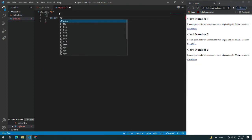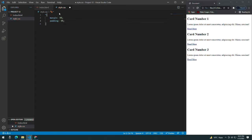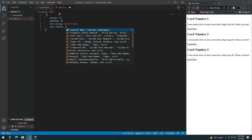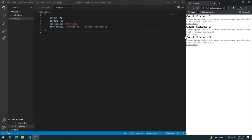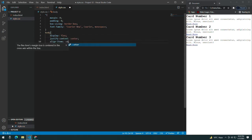Give everything a margin of zero, padding of zero, box-sizing of border-box, and a font-family — you can use any font family you want. Give the body a display of flex.